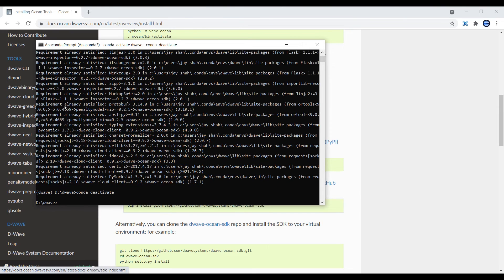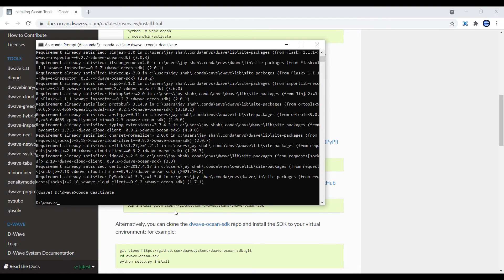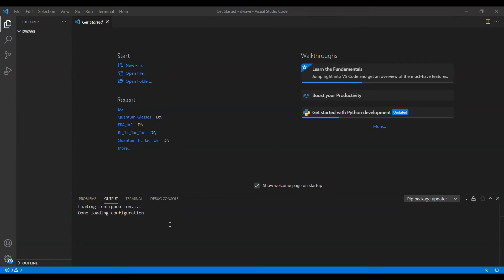If there are no errors—I don't think there should be any errors, it's a straightforward procedure—now it's time to see if you have actually successfully installed the D-Wave version. Once you are done with the installation, open the folder that you created using any editor. I have used VS Code here.